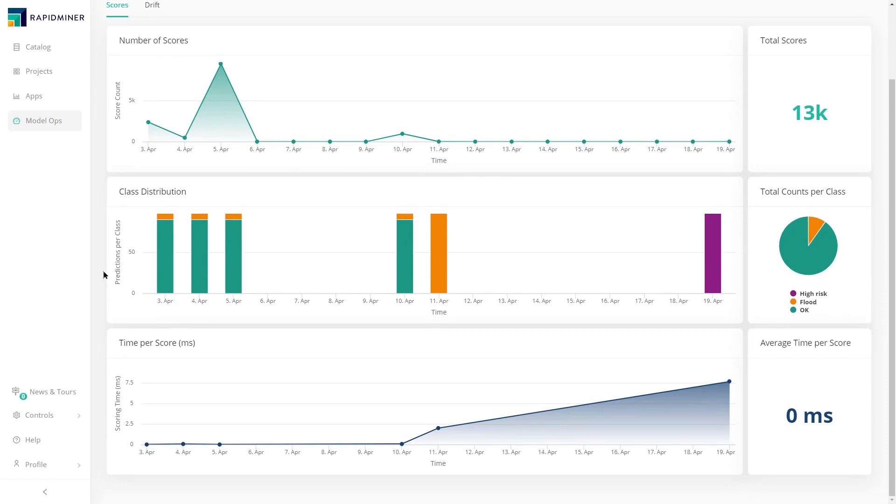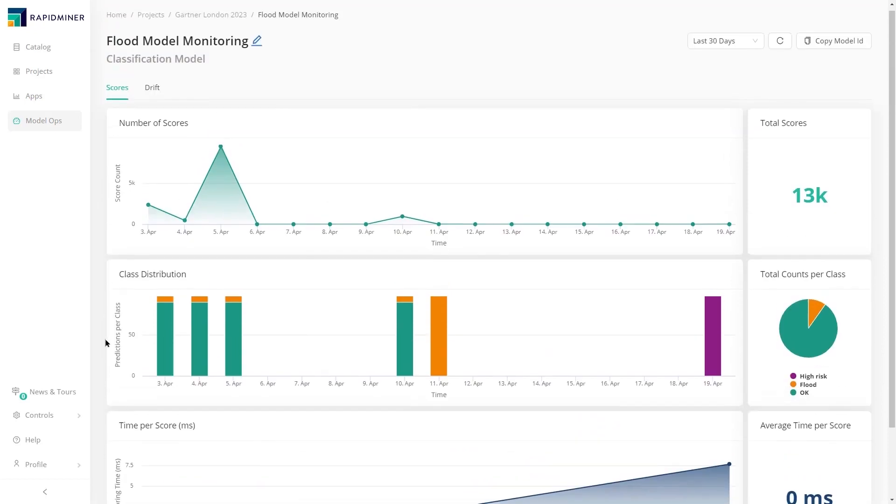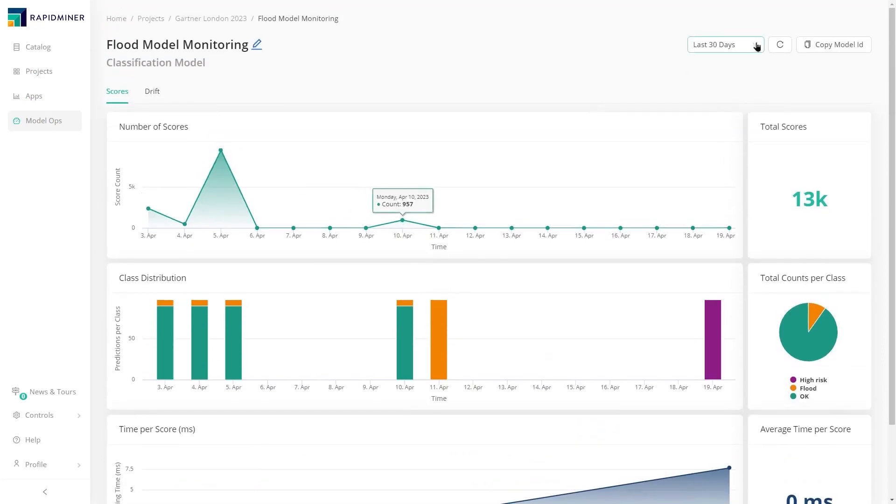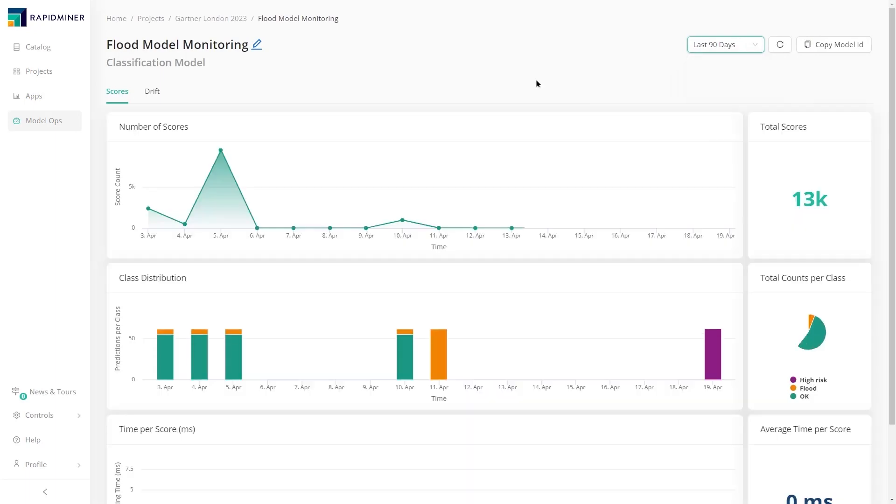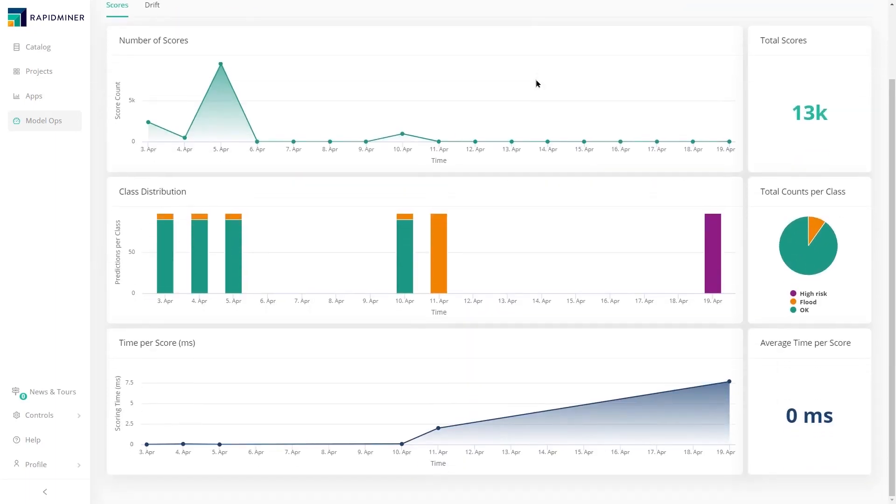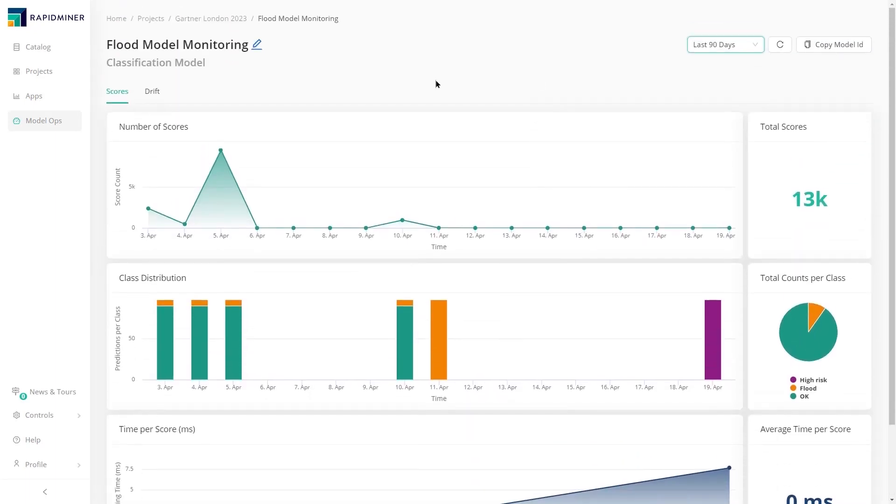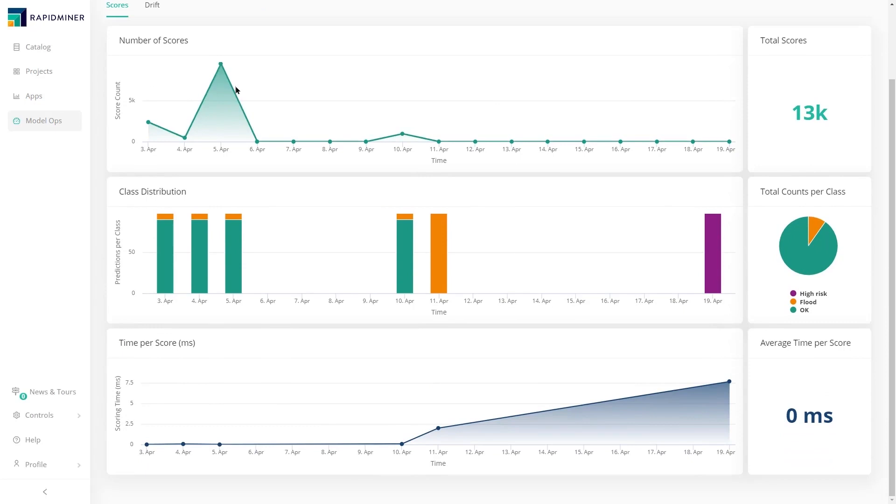distribution of a target variable, and the time taken to score the data. Visualizing the data at different intervals provides additional model performance analysis over a period of time. This helps the team quickly identify any performance degradation in the model.